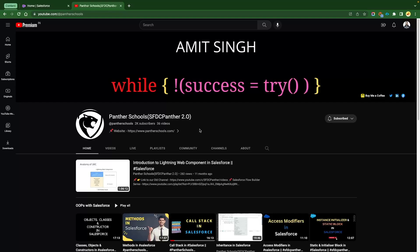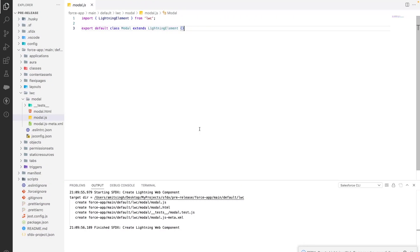In this video we're going to learn how you can create a modal using the Lightning Modal API. In the recent Salesforce release, Salesforce introduced this new concept, which is really good because we don't need to write a lot of CSS code for creating a modal. We don't need to worry about other things because Salesforce is going to take care of everything for us.